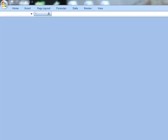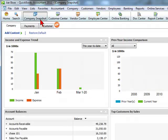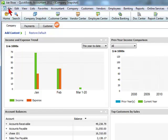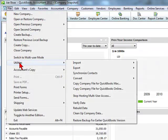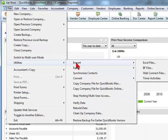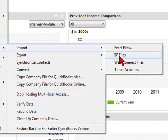Then we're going to go into QuickBooks. We're going to go to file, utilities, import, and then we're going to go to IIF files.